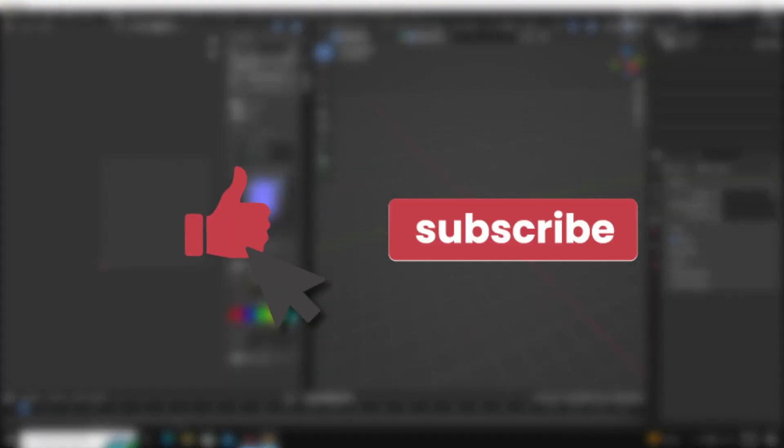If you like this tutorial, consider liking and subscribing. Leave a comment telling me what other tutorials would be helpful. Thanks. Bye.